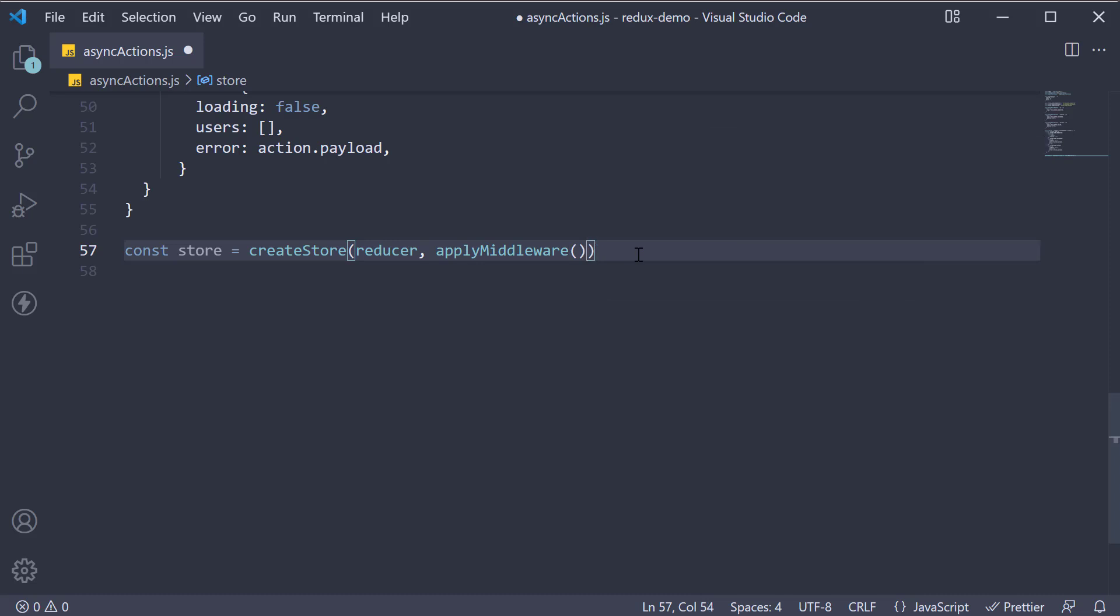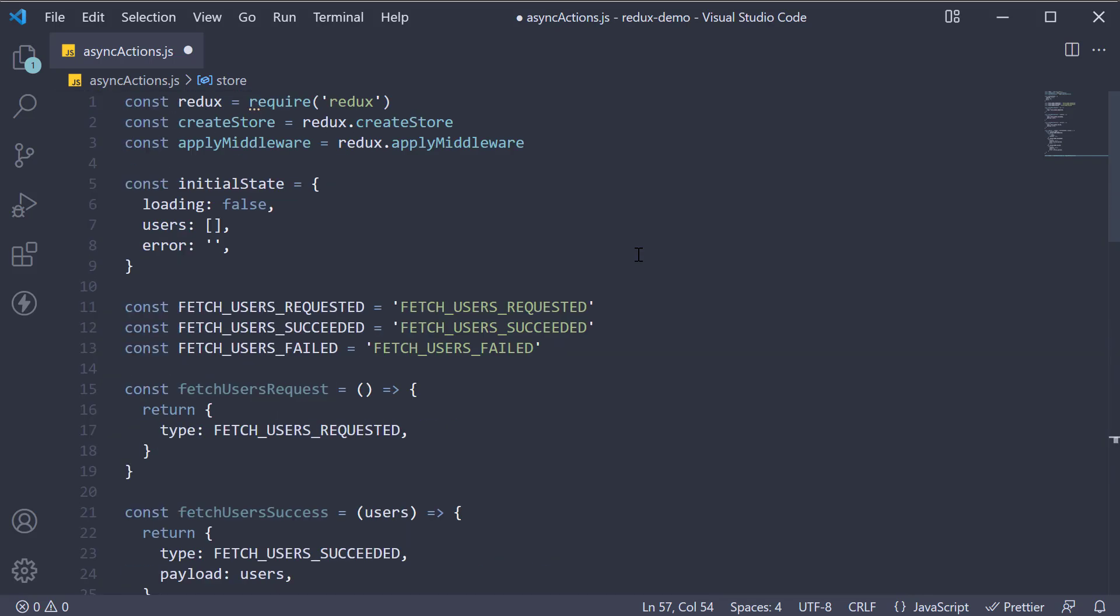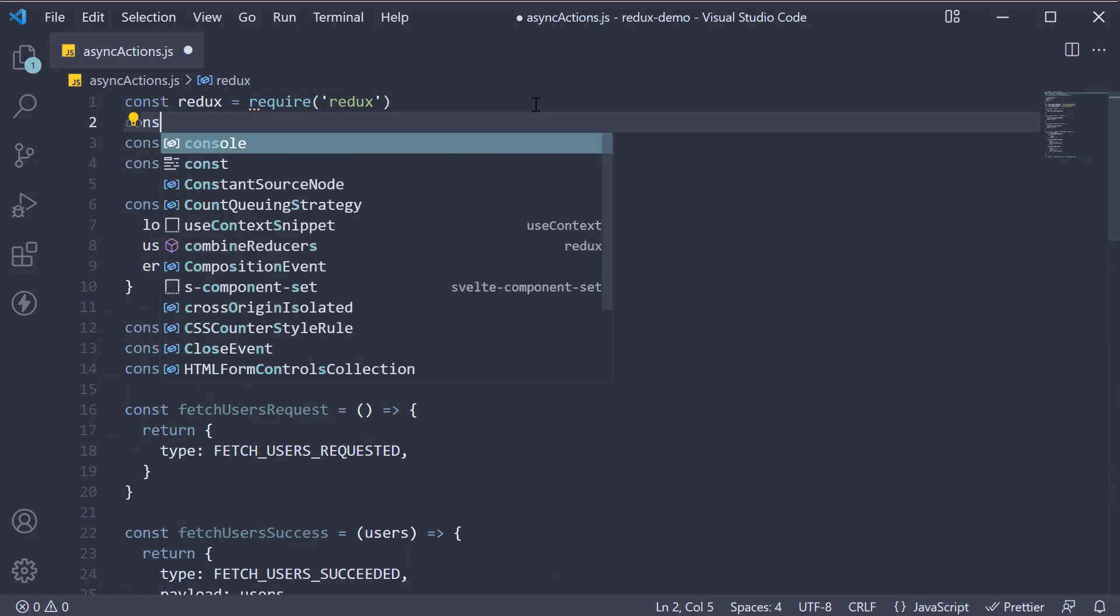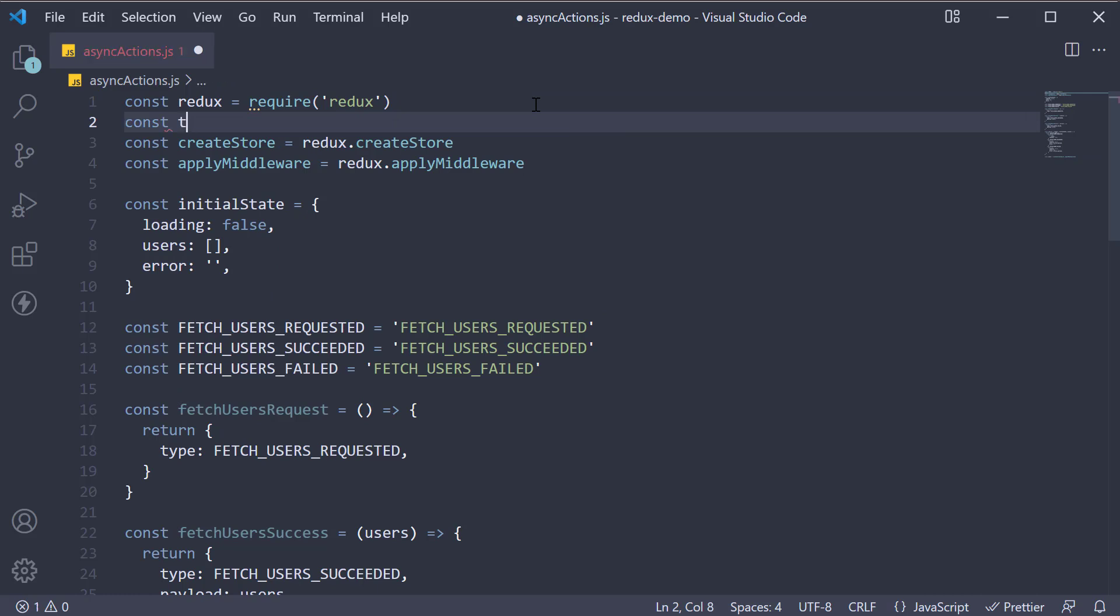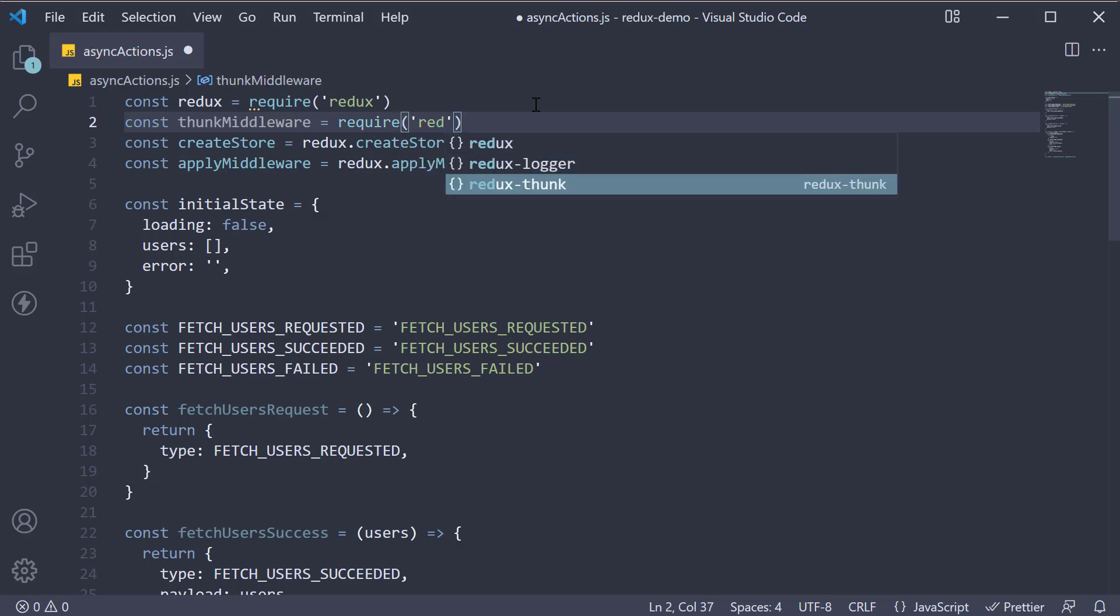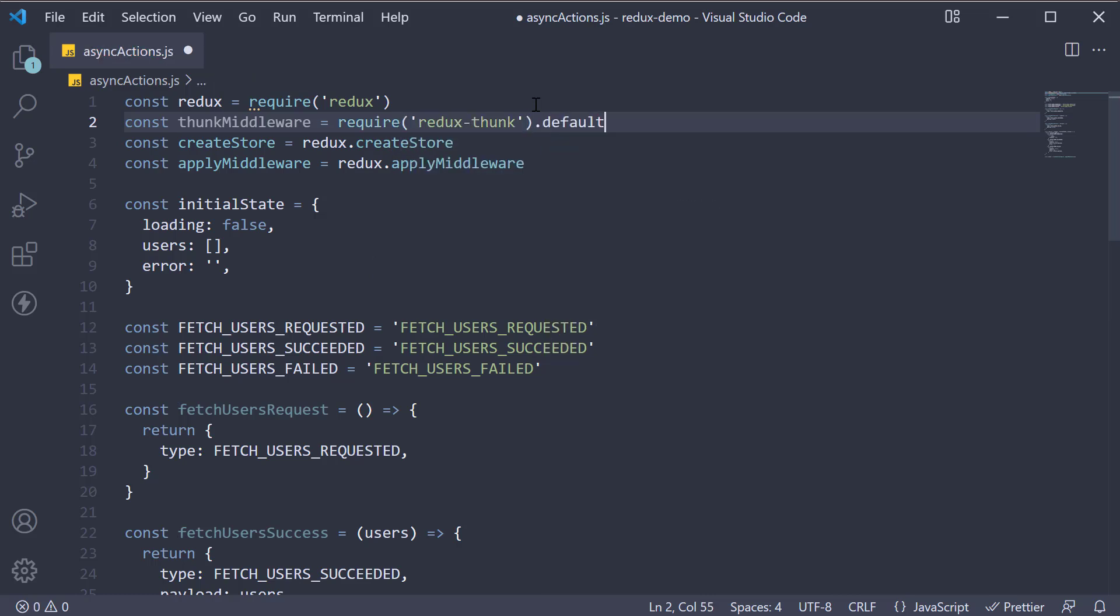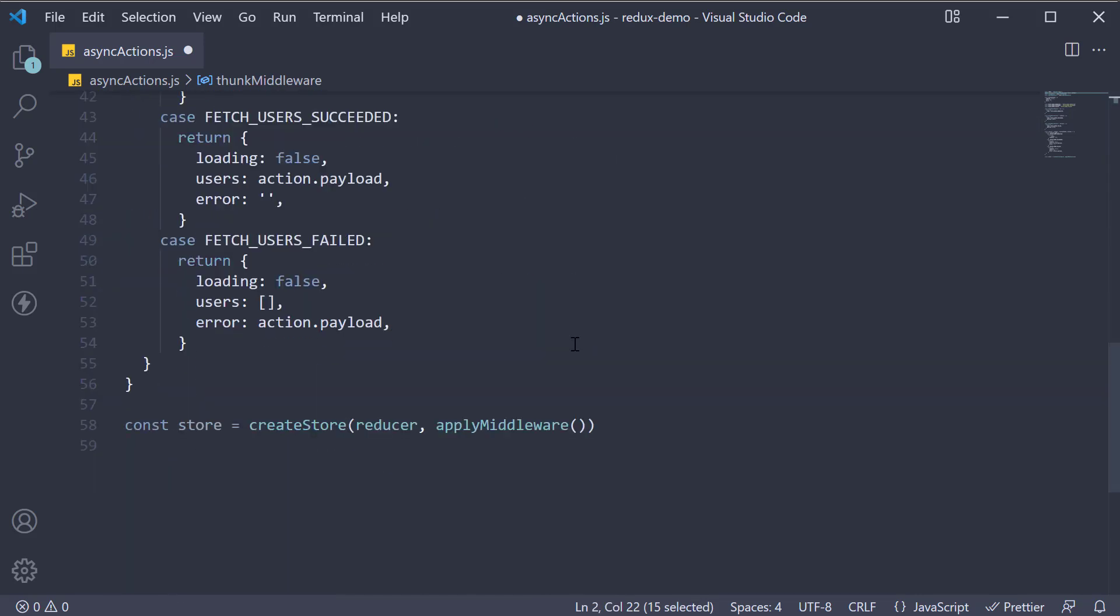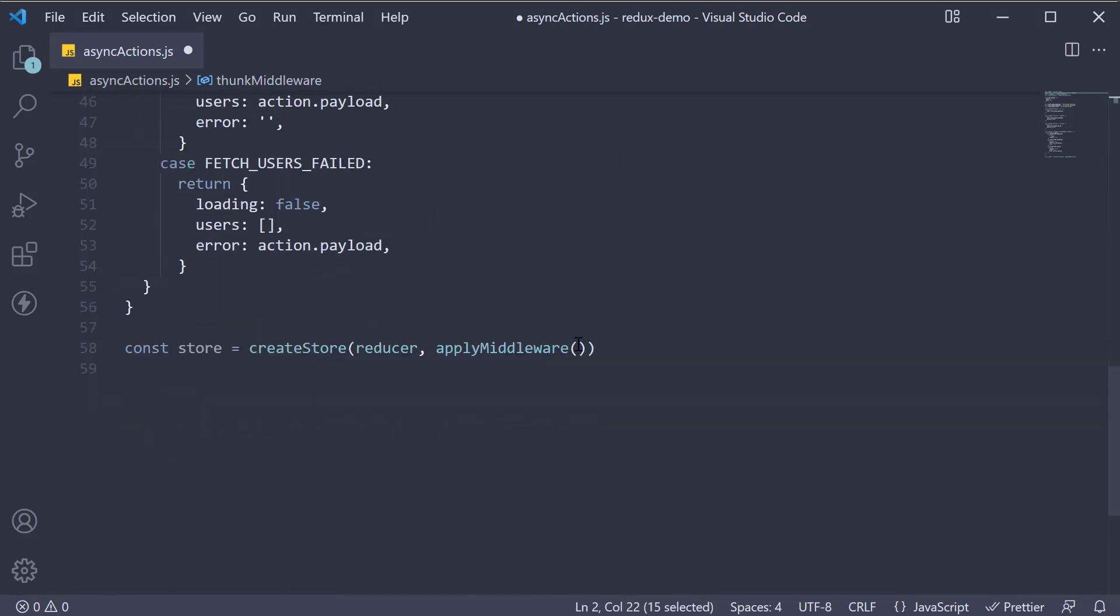Next in the create store method pass it as a second argument. The argument to apply middleware will be the thunk middleware. At the top import it - const thunk middleware is equal to require redux thunk dot default.